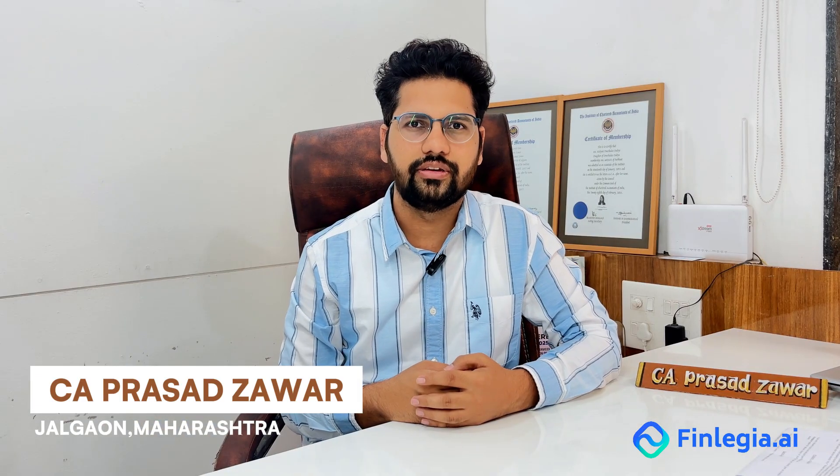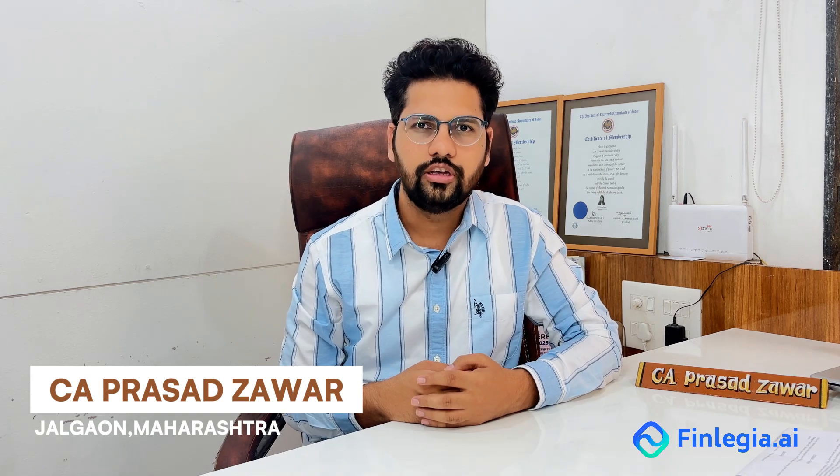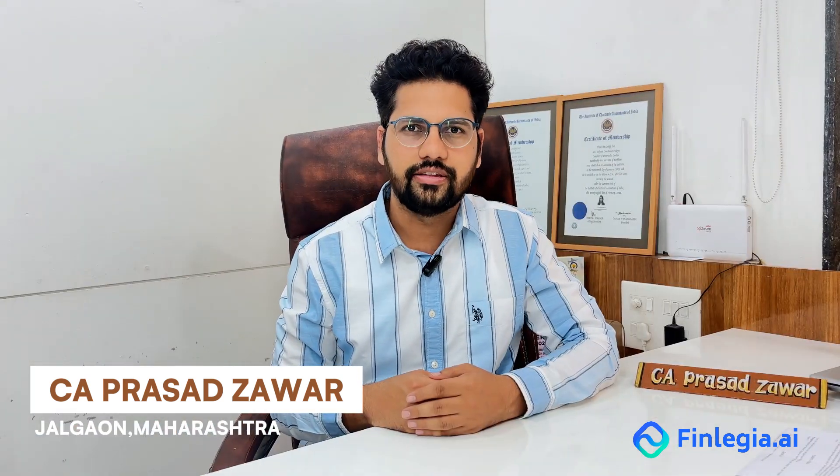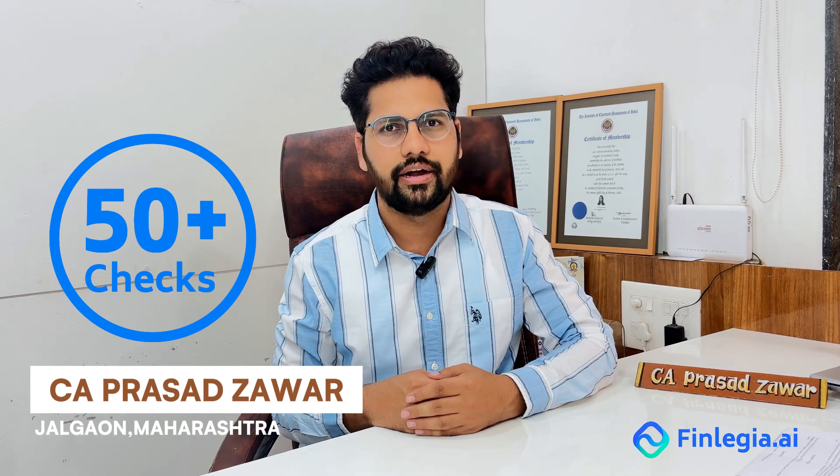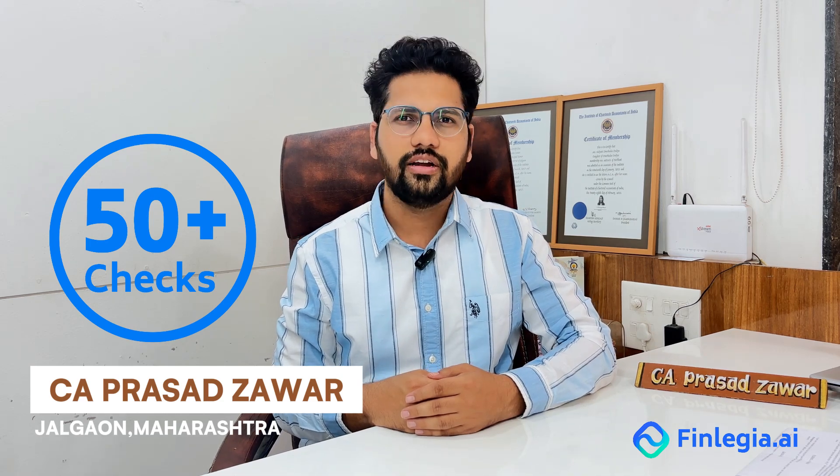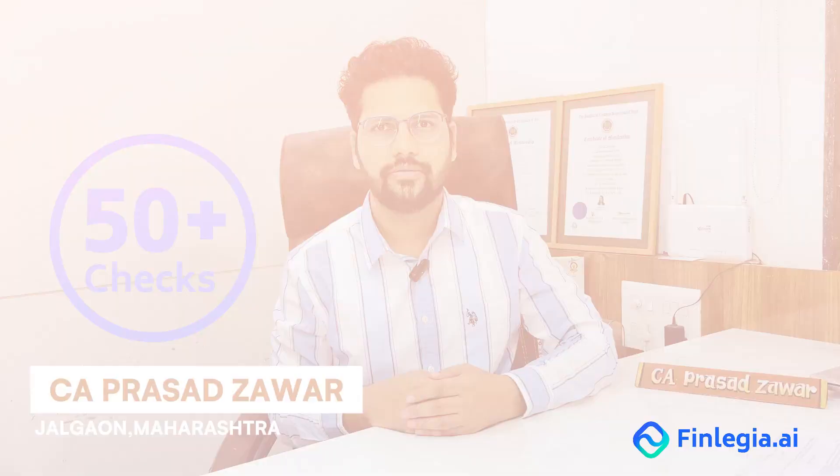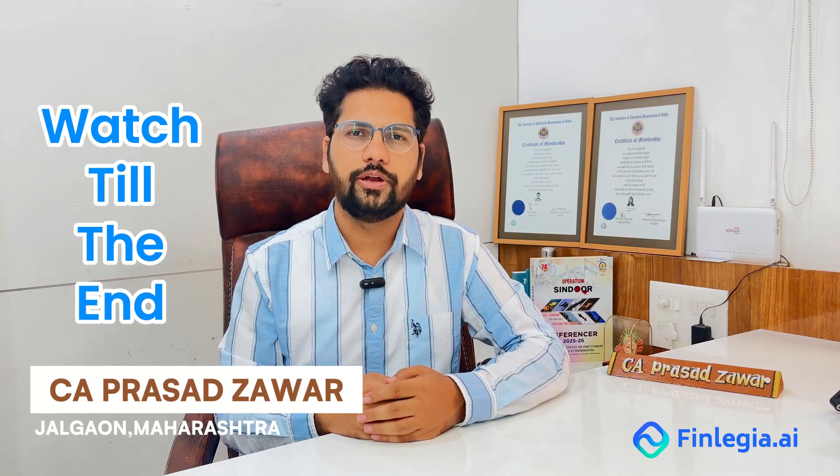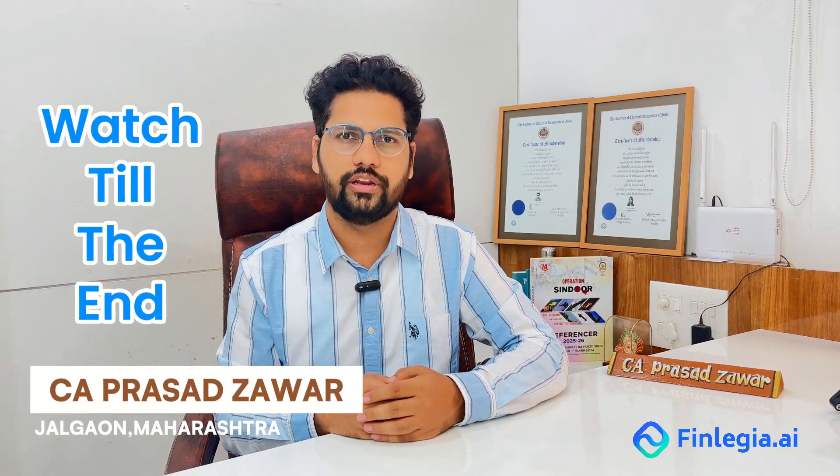And that's why at Finlegia, we decided to build a tool specifically designed for us. Finlegia AI applies 50 plus different checks on your Tally data and instantly gives you the exception reports. And in this short video, I'll explain to you how it works. So please watch till end.